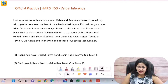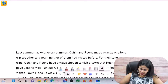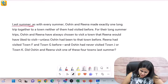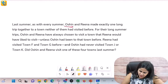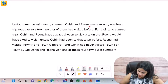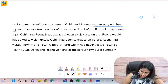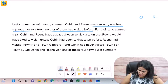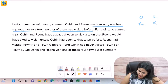Let's solve this question together — take a stab at it and then dive right in. We're going to first look at the data set, which is the question statement or the entire scenario. Last summer, as with every summer — so this tells us we're talking about some kind of ritual. Ocean and Rena are the characters. They made exactly one long trip together to a town neither of them had visited before.